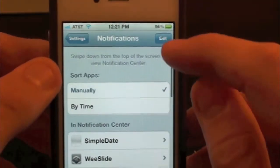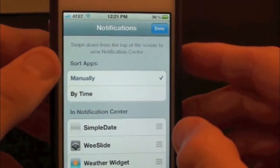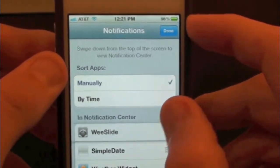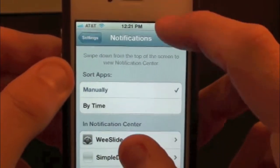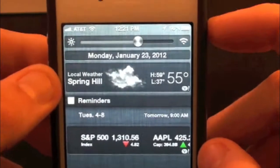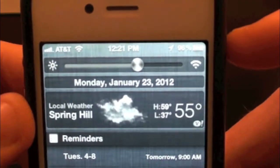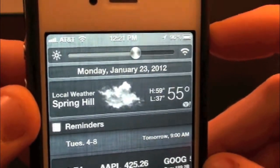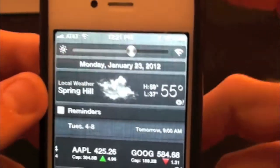To actually move it around, just click on Edit. Then you can simply move it up top and press Done. Then go ahead and push down Notification Center, and there is WeSlide.